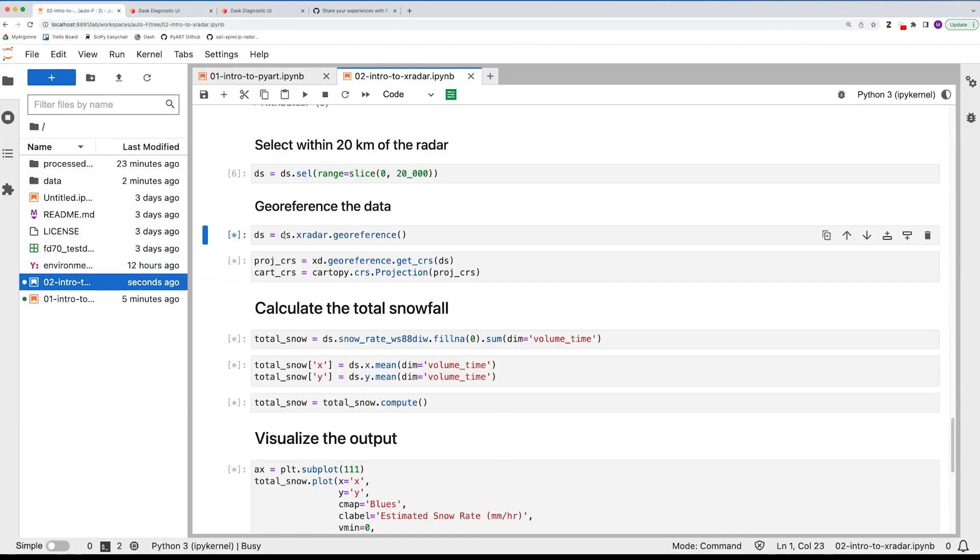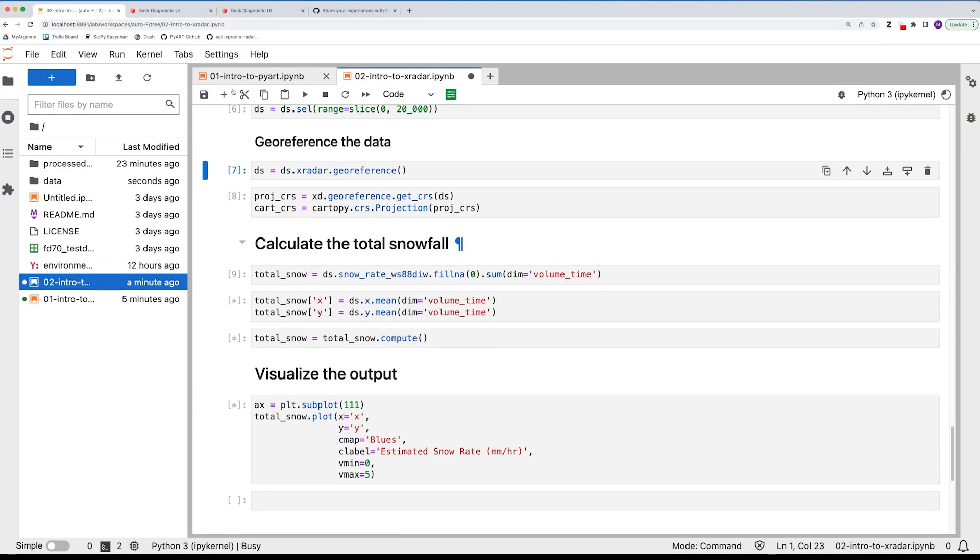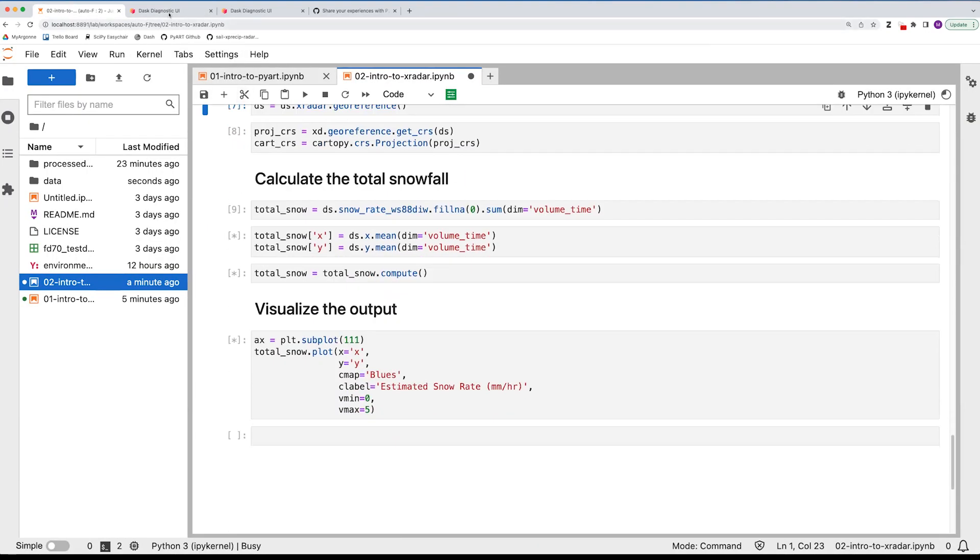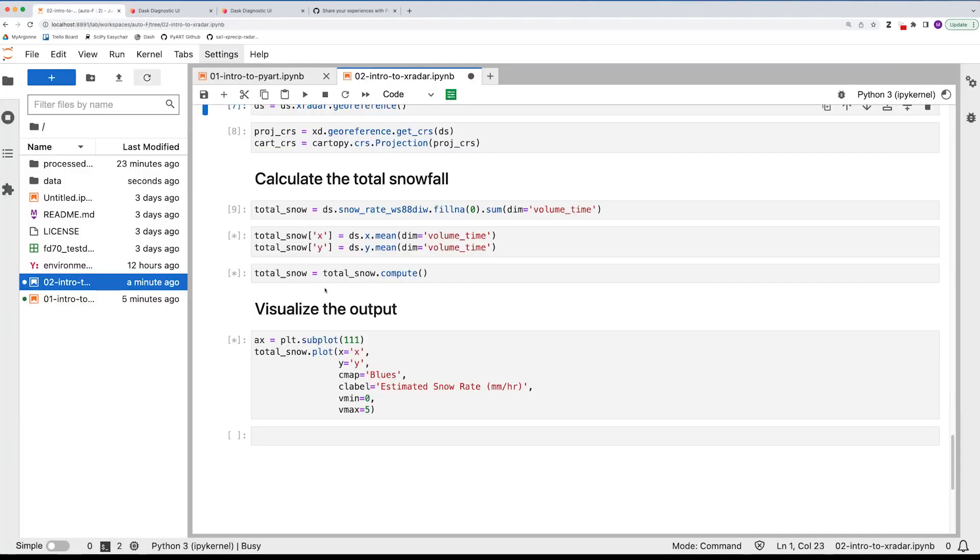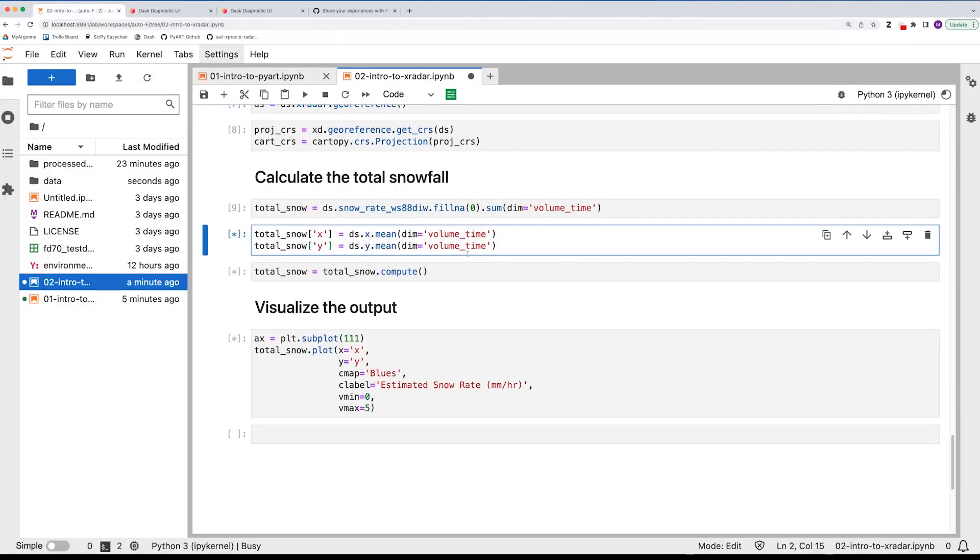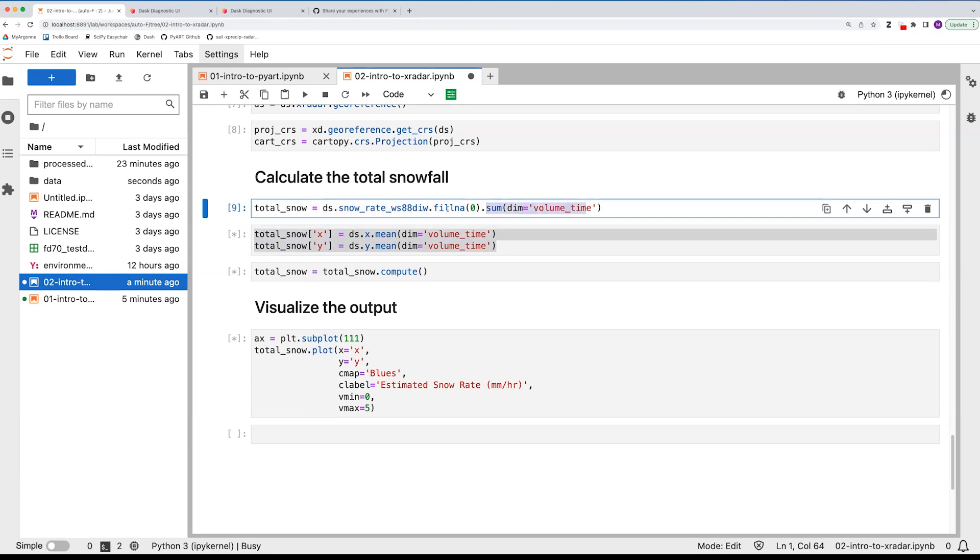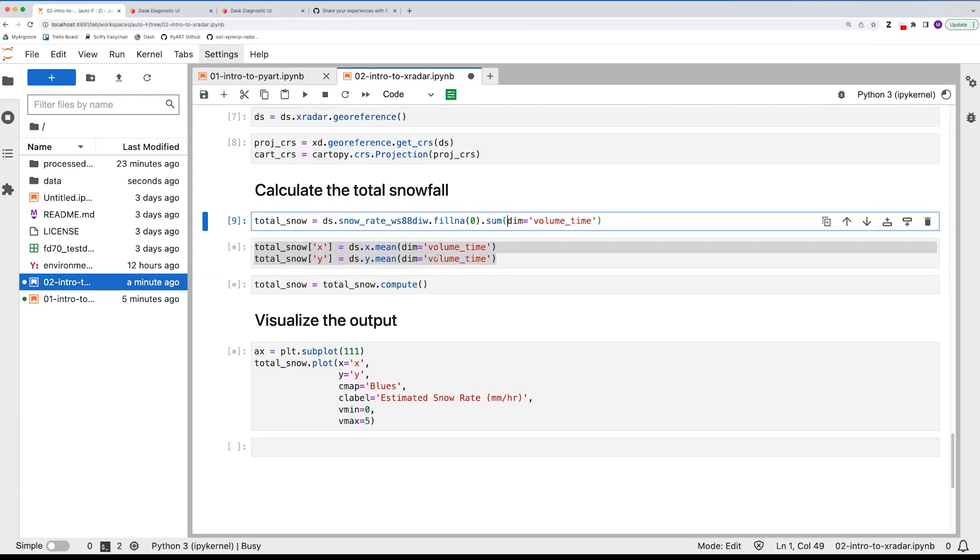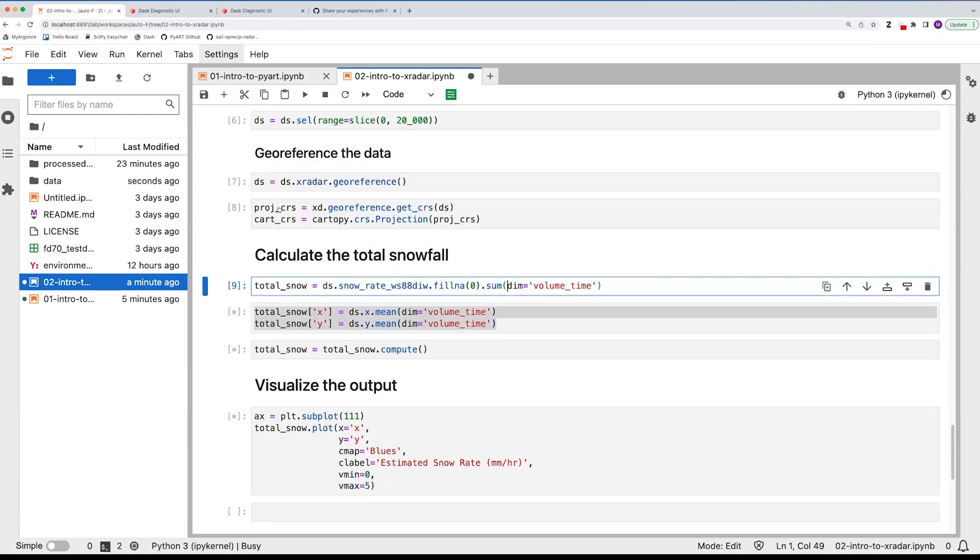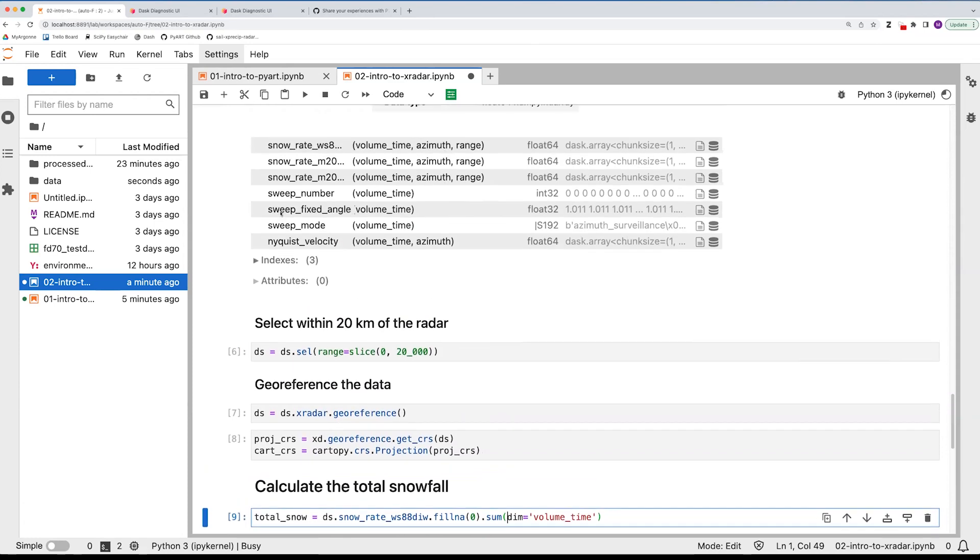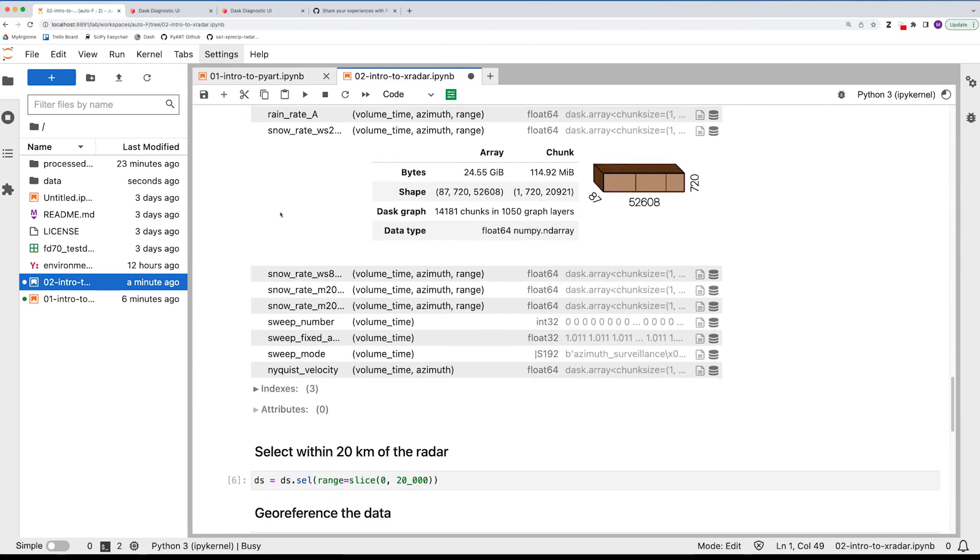So then what we're doing is applying some geo-referencing, selecting some data. And again, instead of having to do this at the individual radar object, the individual file object, you can apply across things quite a bit easier. Give that a second to load. So this next, what we're doing is actually working on the core radar data. So we're accessing and calculating the total snowfall across this.